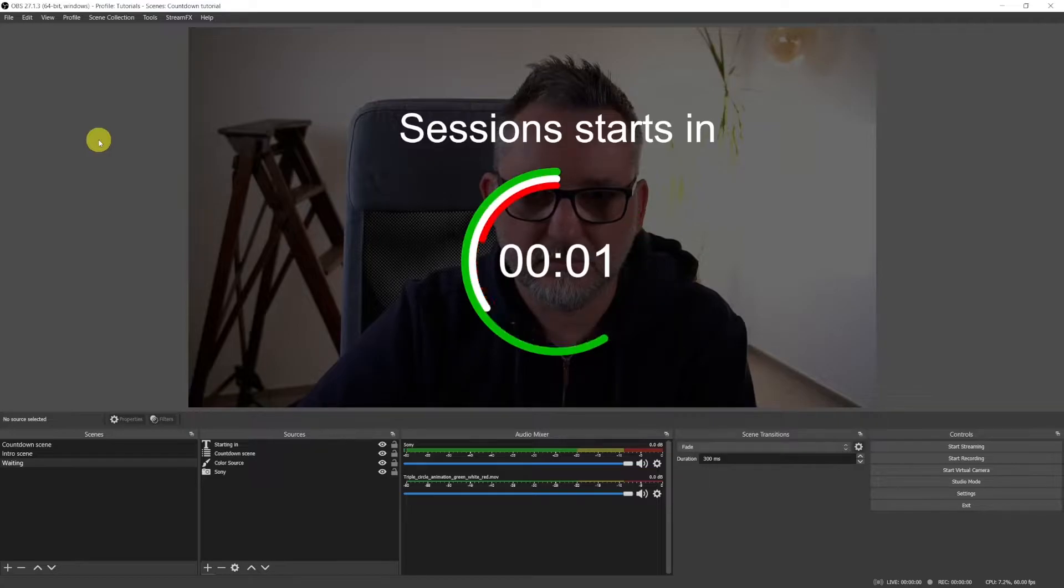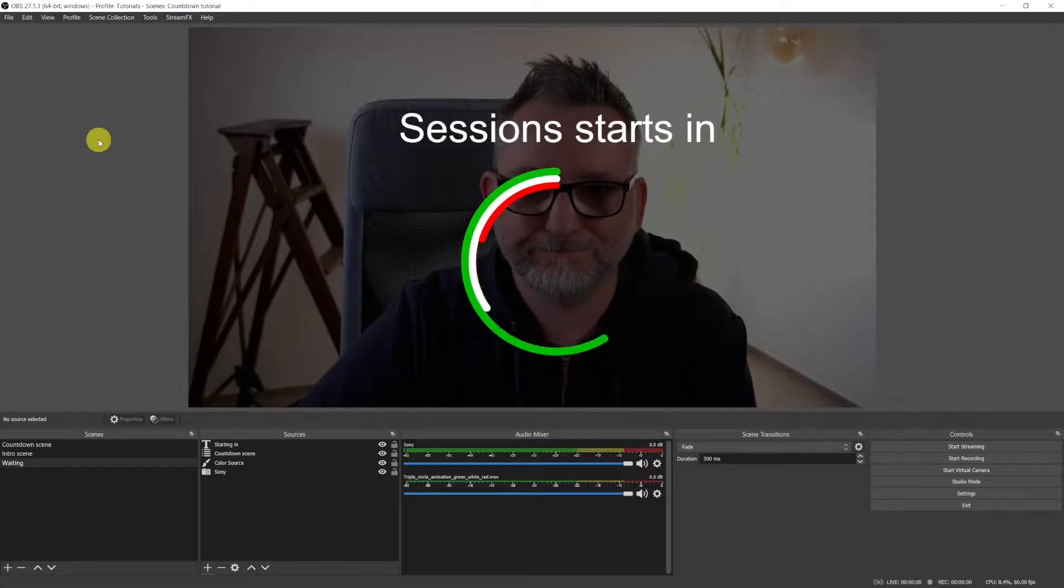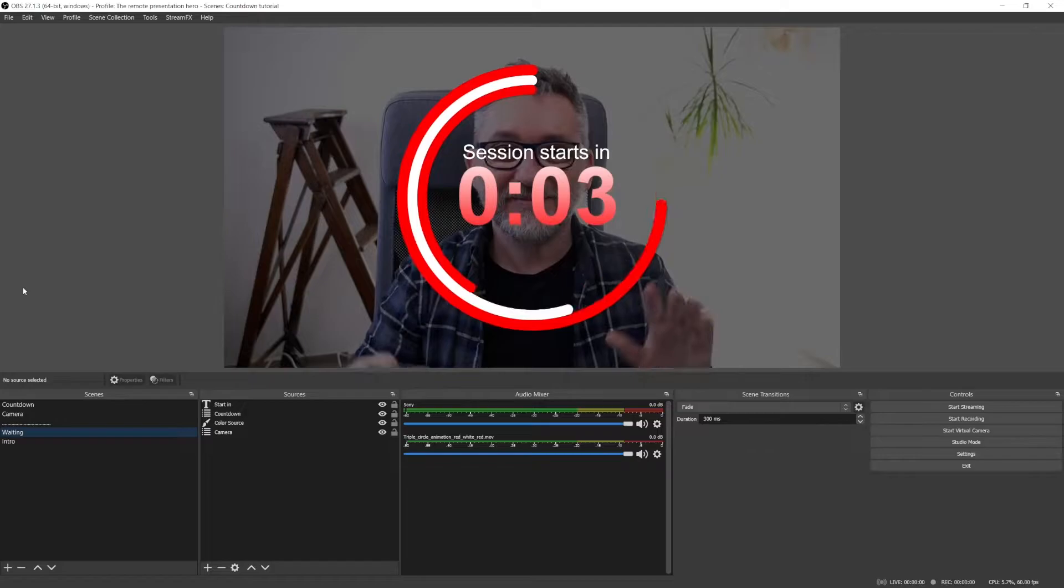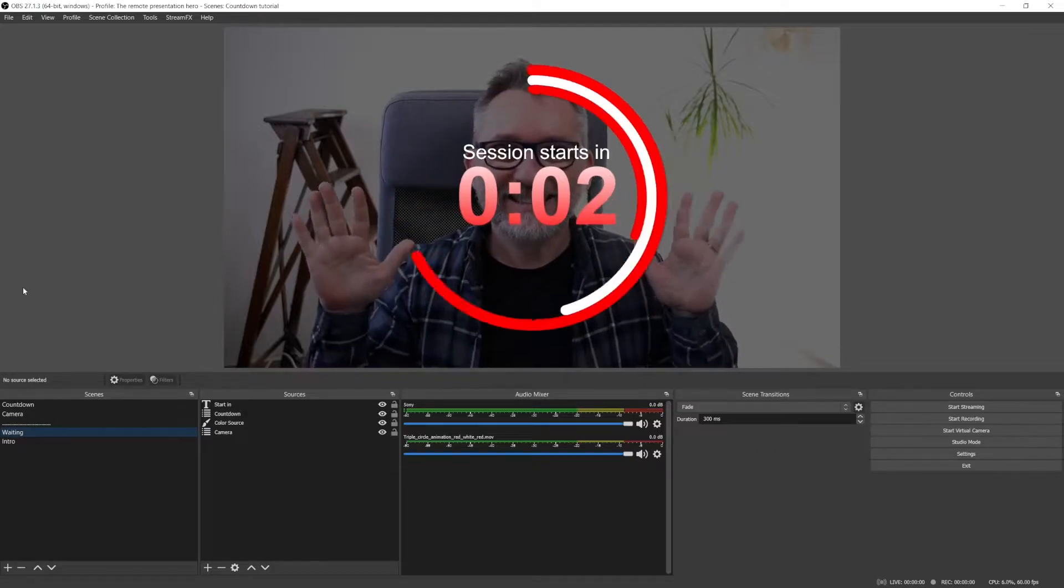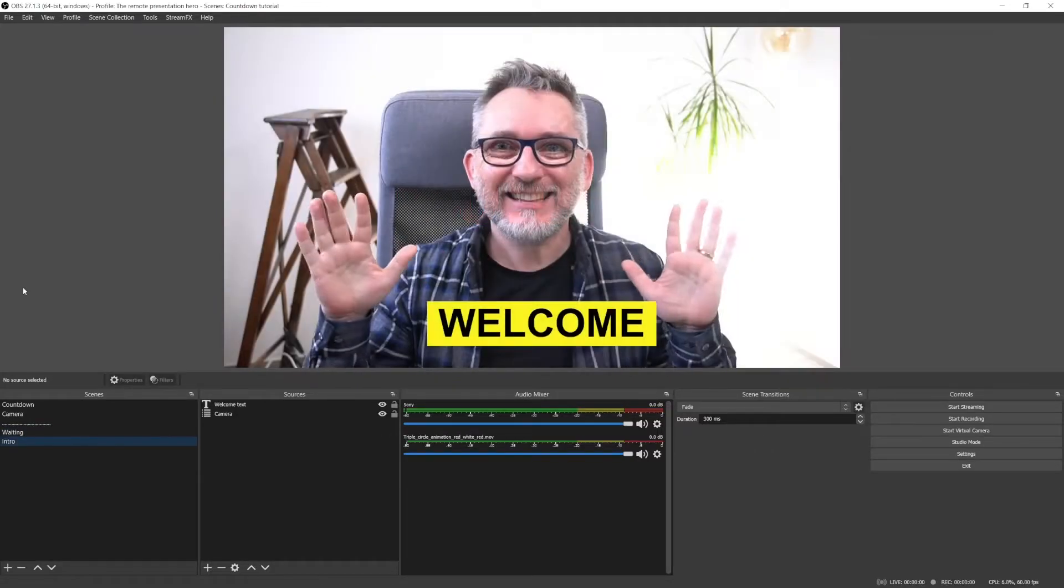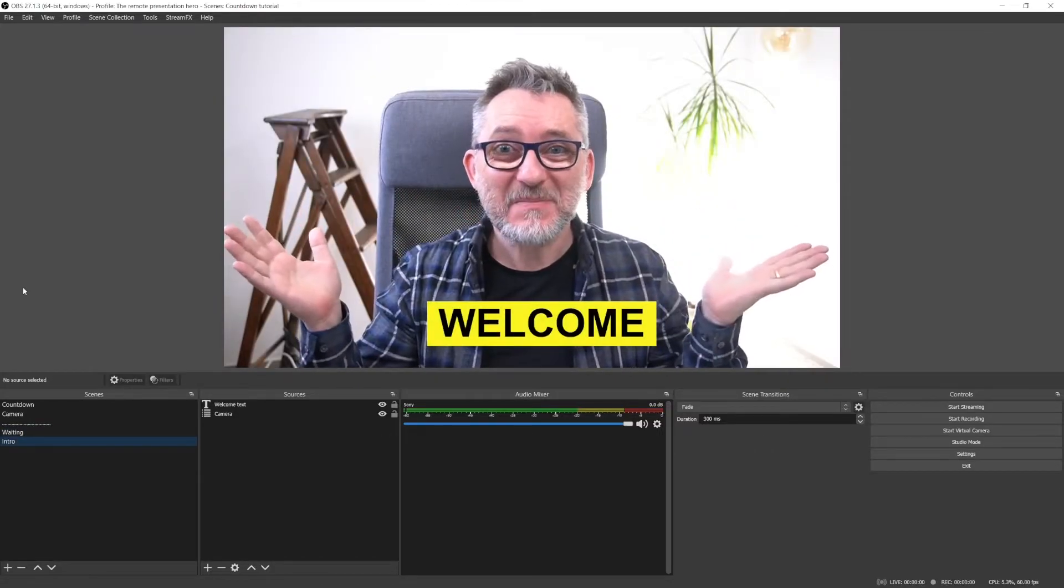Now at the end of my previous tutorial when the timer was getting to zero it was disappearing but the animation was still looping and we had to manually select the next scene. In this video you're going to learn how to automatically switch to a new scene when the OBS timer comes to an end so you can have a smooth start into your video call.